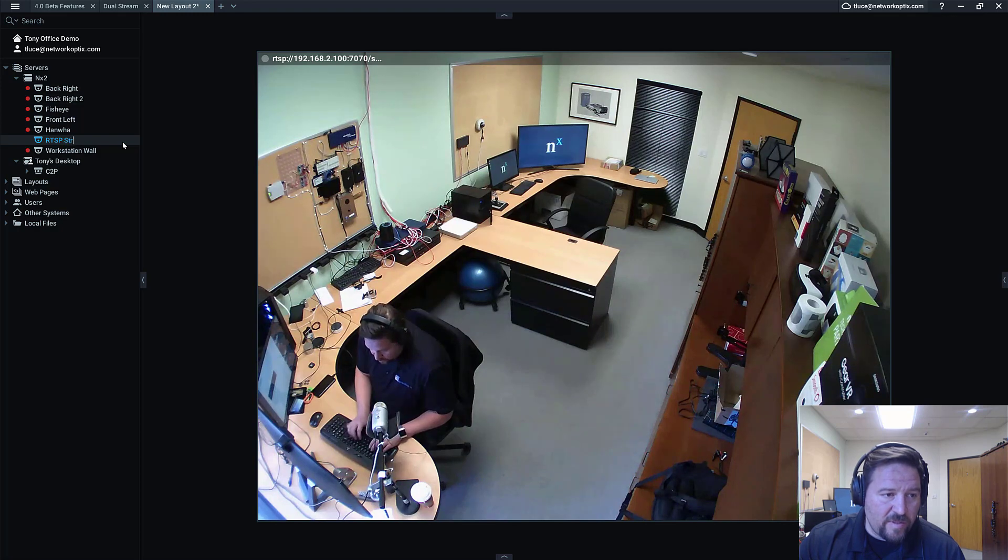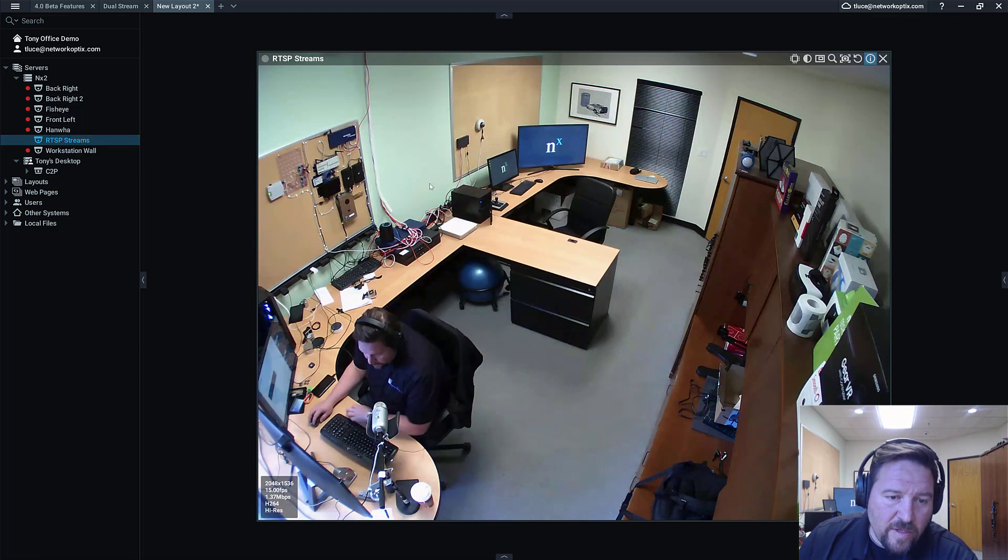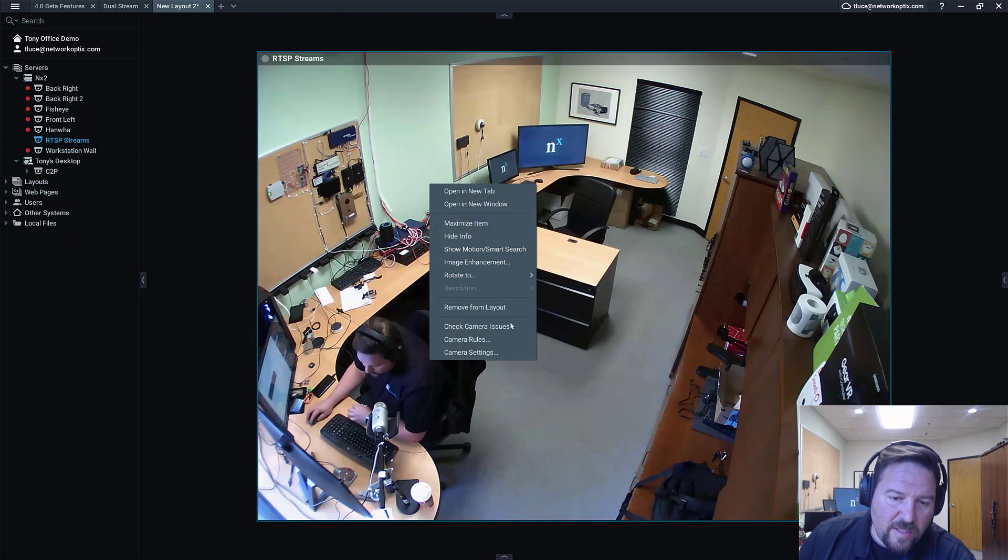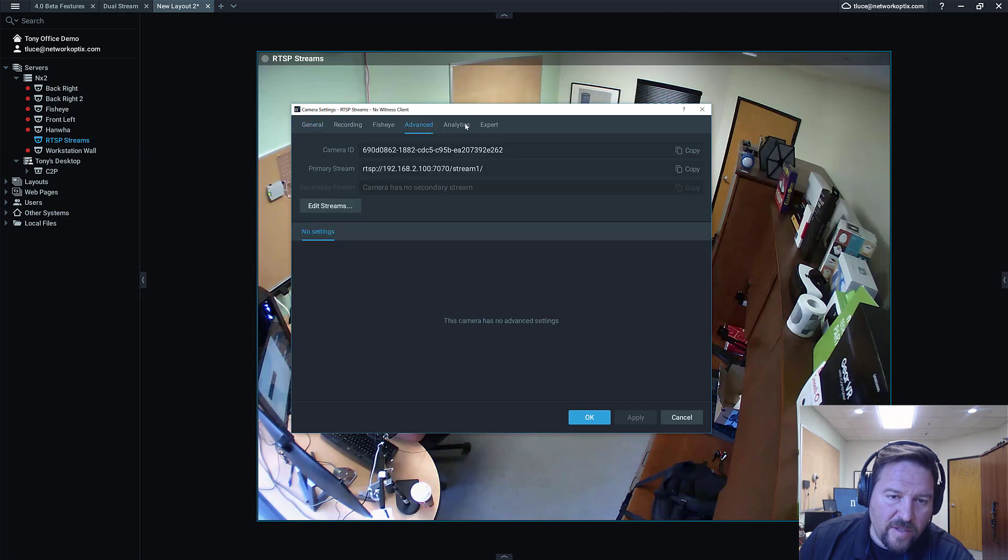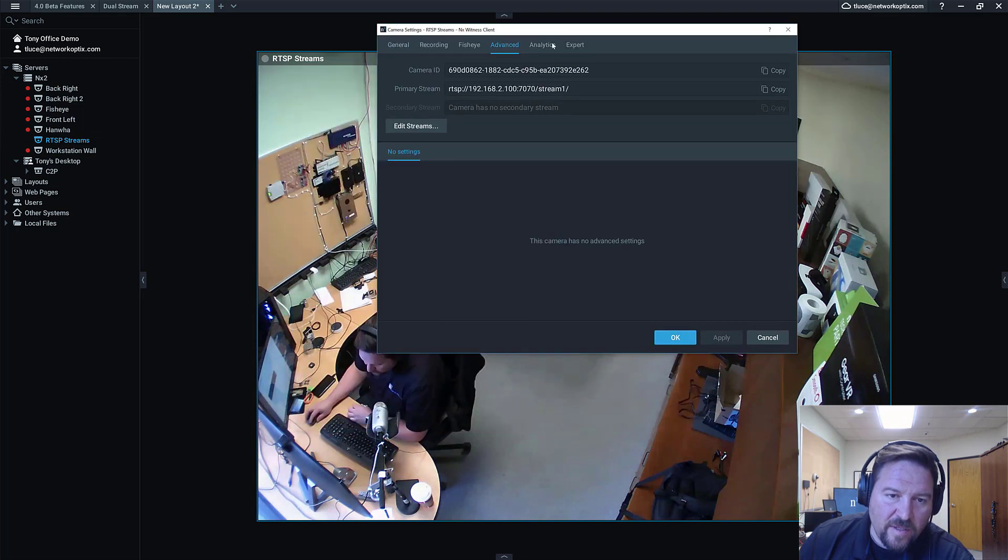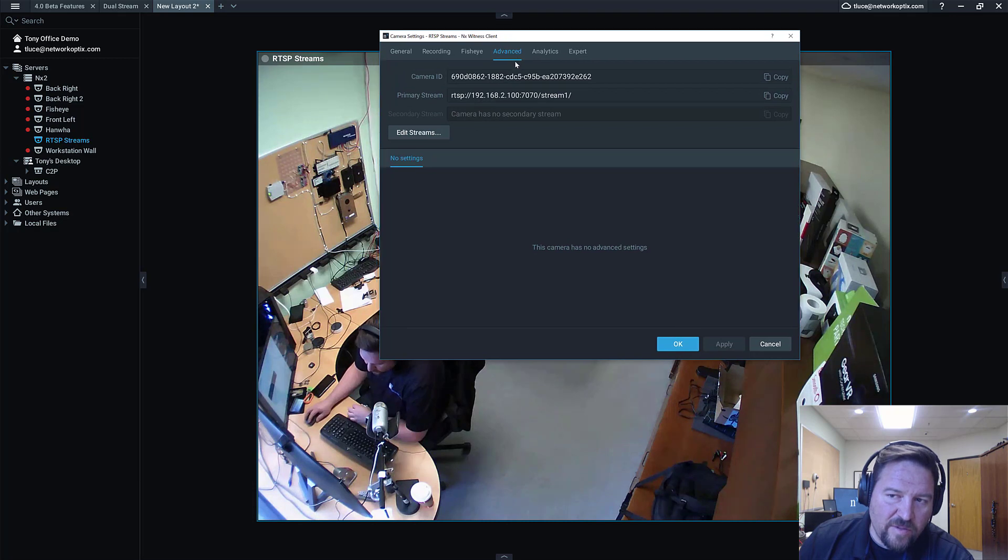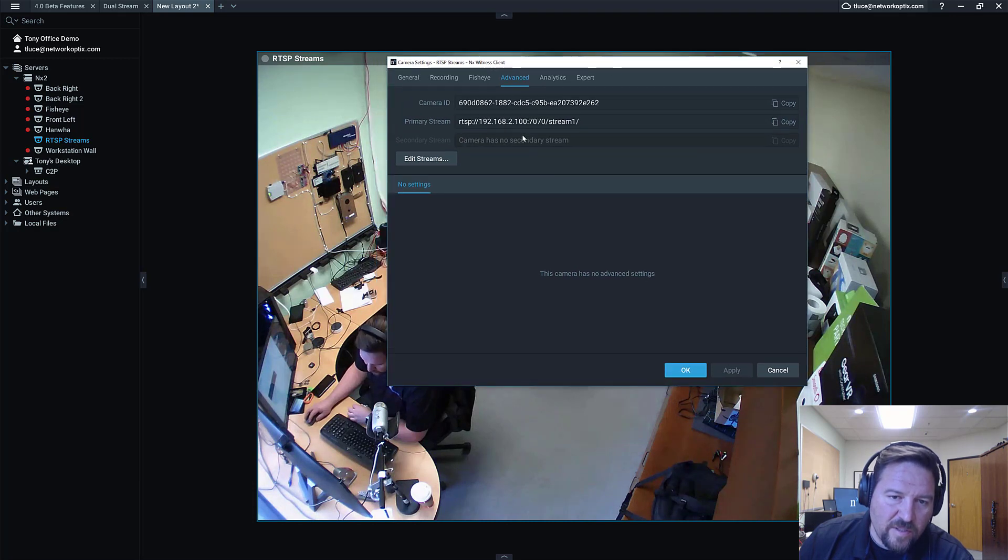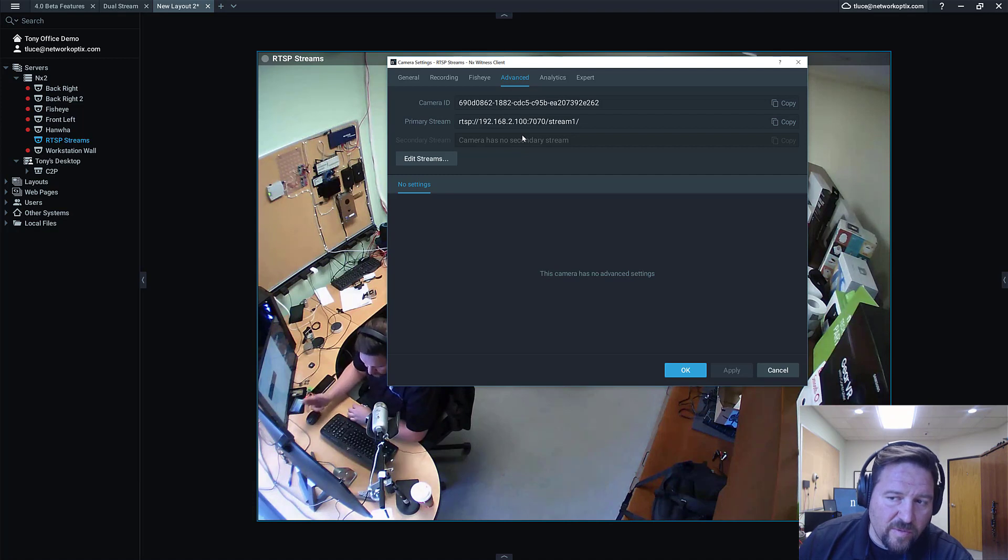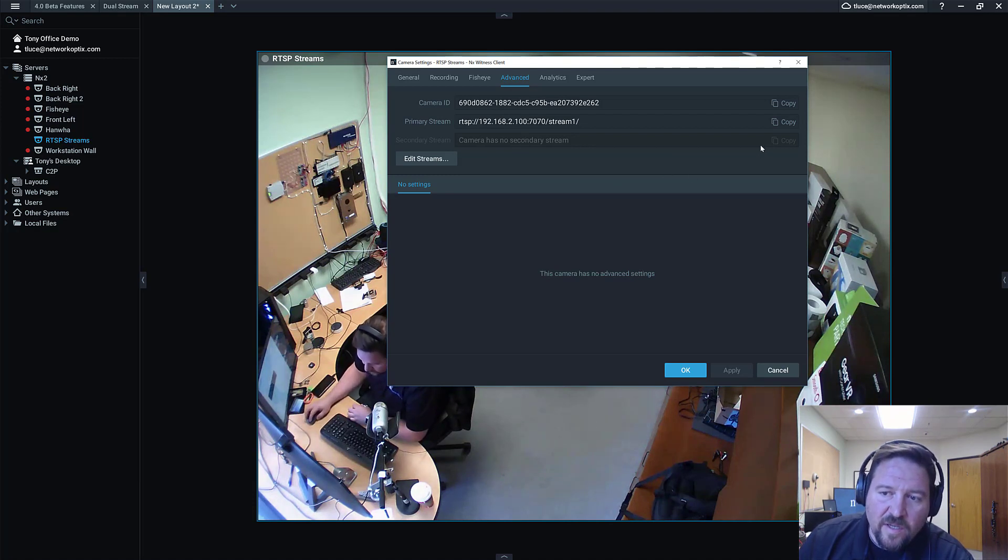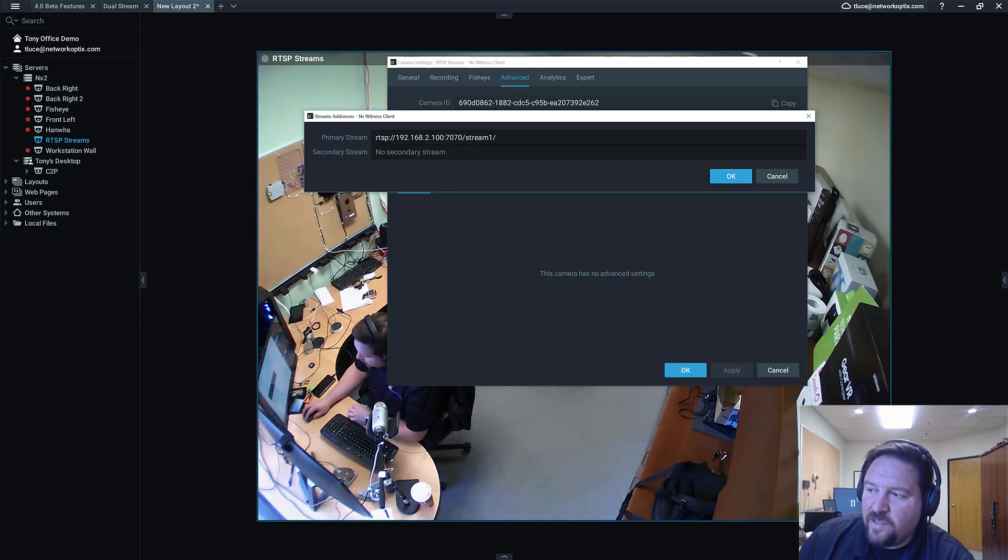So now I go into the camera settings, I go to the advanced tab here and I've got an edit streams button. Now you can see the advanced tab, but you now have two streams just like you do for Onvif cameras or dual streaming Onvif cameras or native integrated devices. And I want to go to edit streams. So you can see I got the option to add a second stream here.